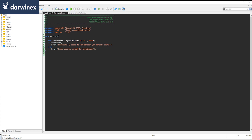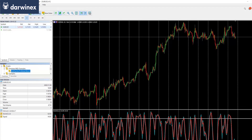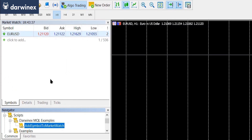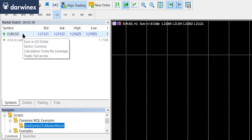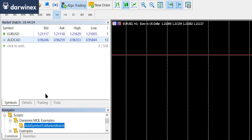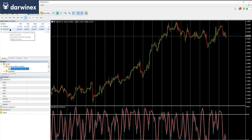Let's now take a look at this running. If you look at the current market watch window, you'll see that the only symbol there is EURUSD. If I now run the simple script you saw a moment ago, you'll notice that AUD/CAD gets automatically added.